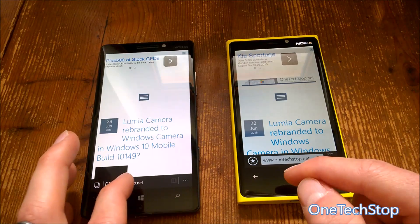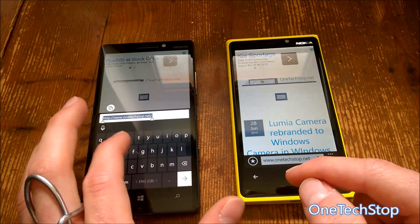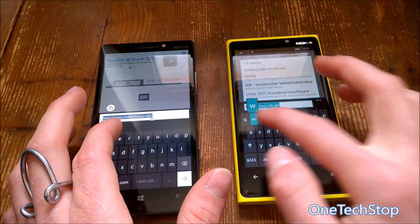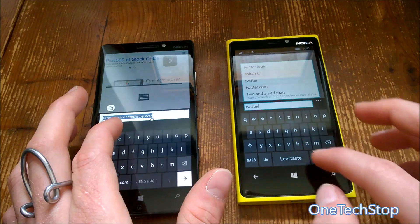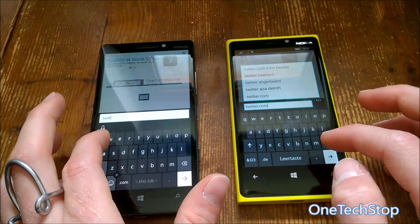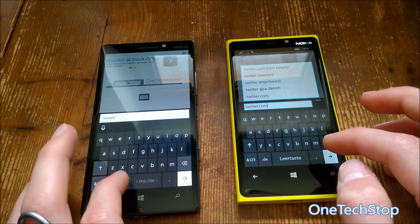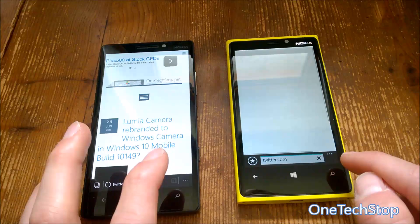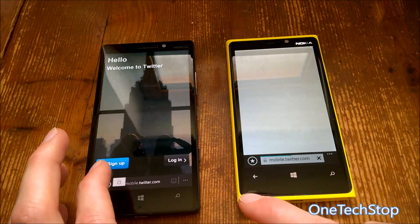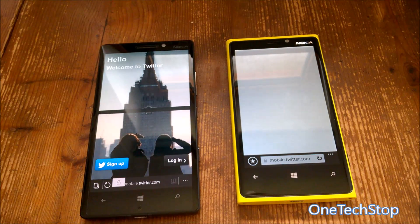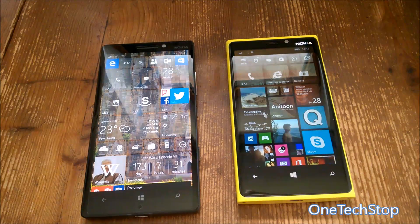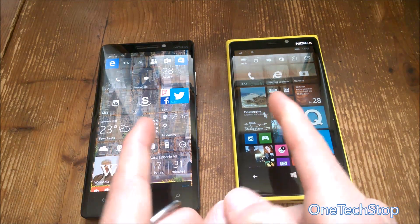Let's try another website — Twitter.com — one, two, three. The 930 is a bit faster here. Both phones are connected to the same Wi-Fi network so there's no difference there.